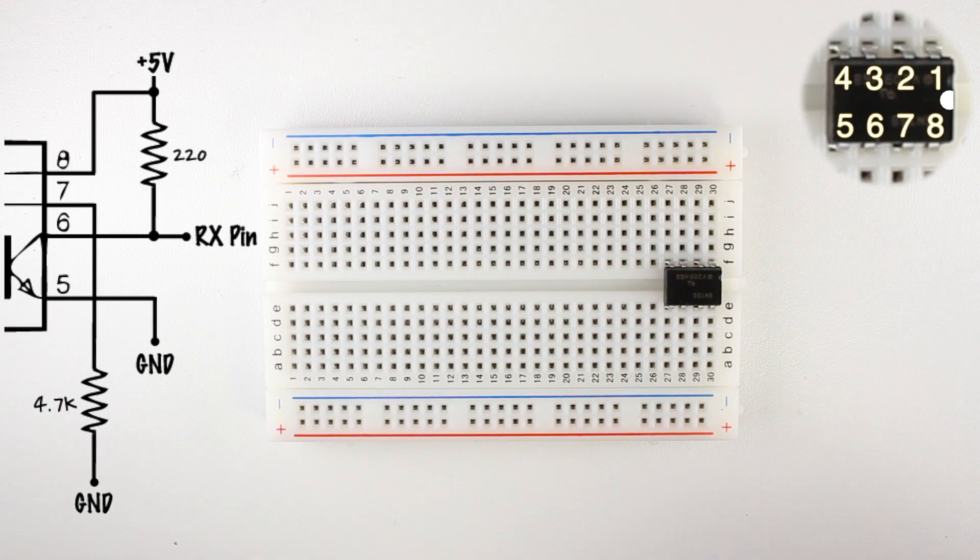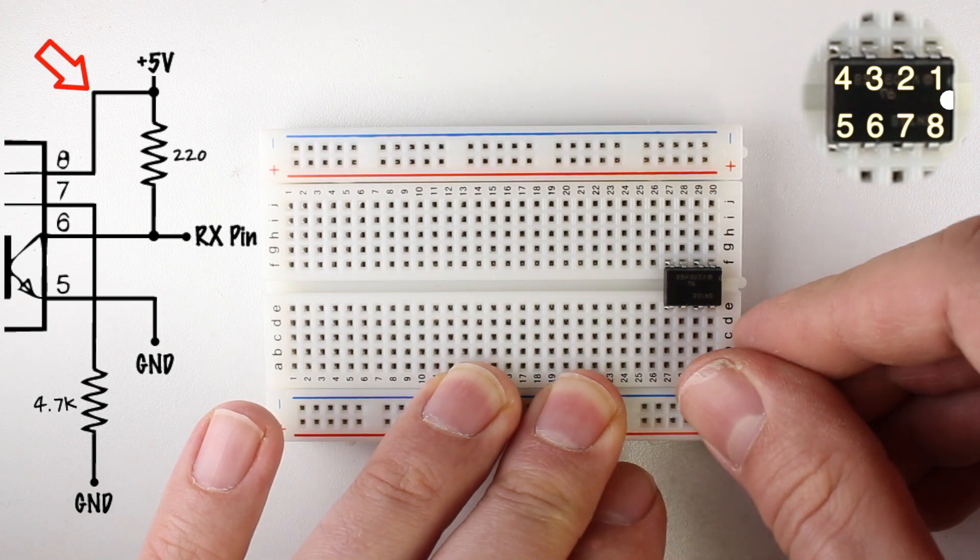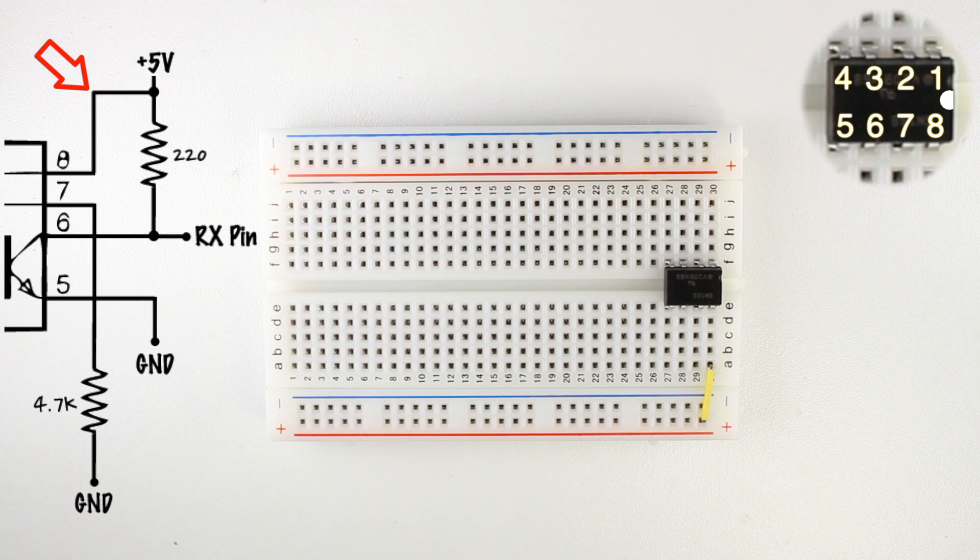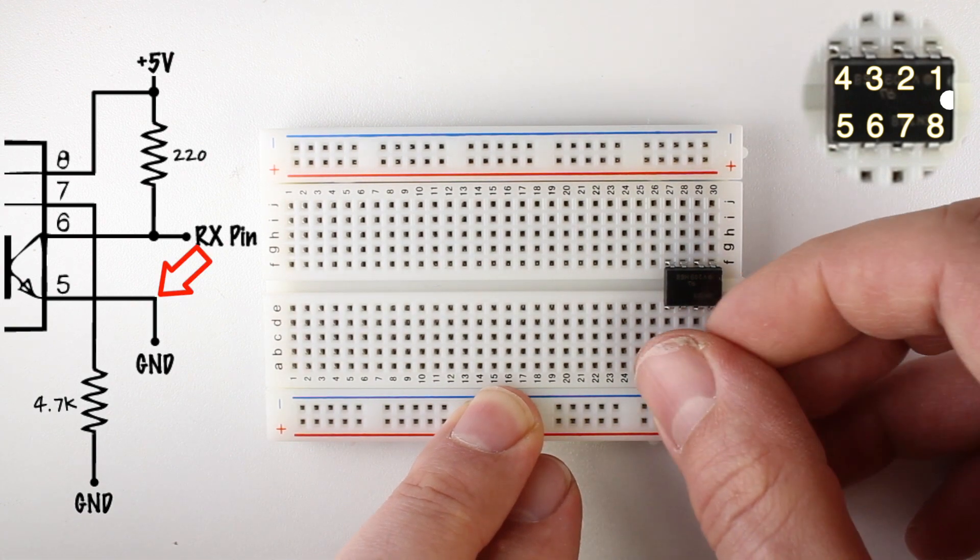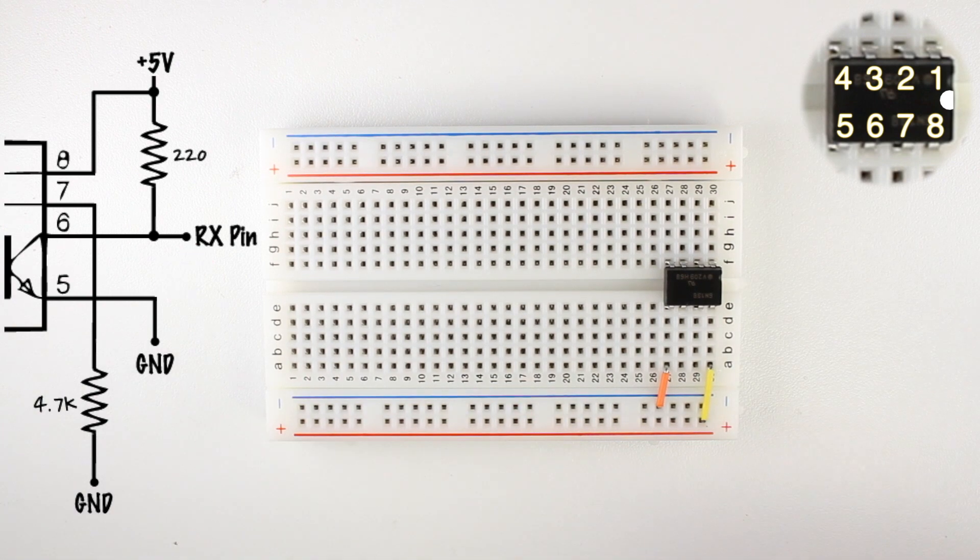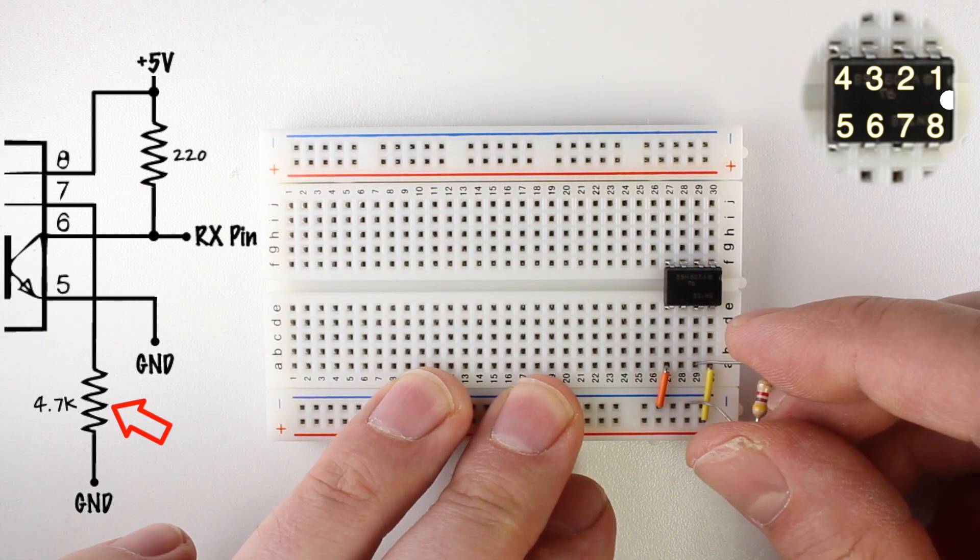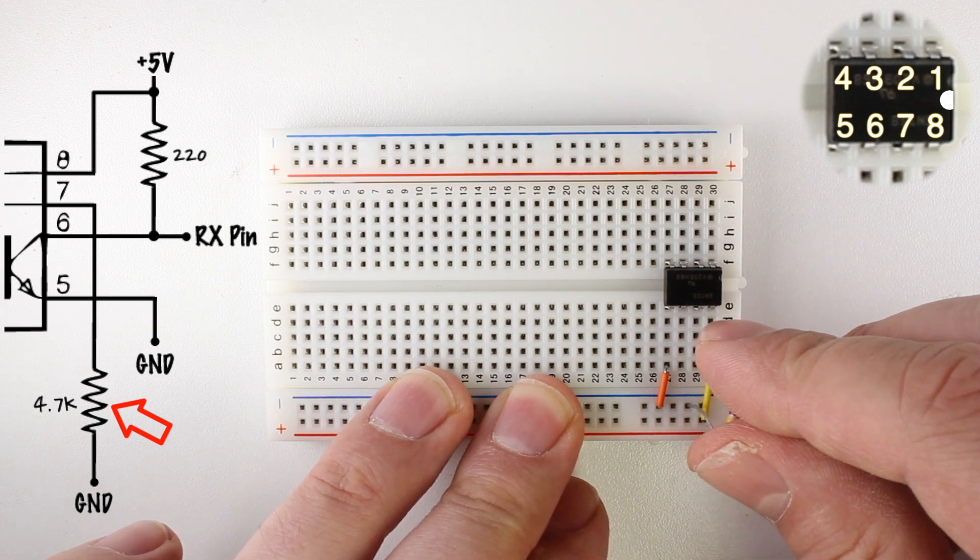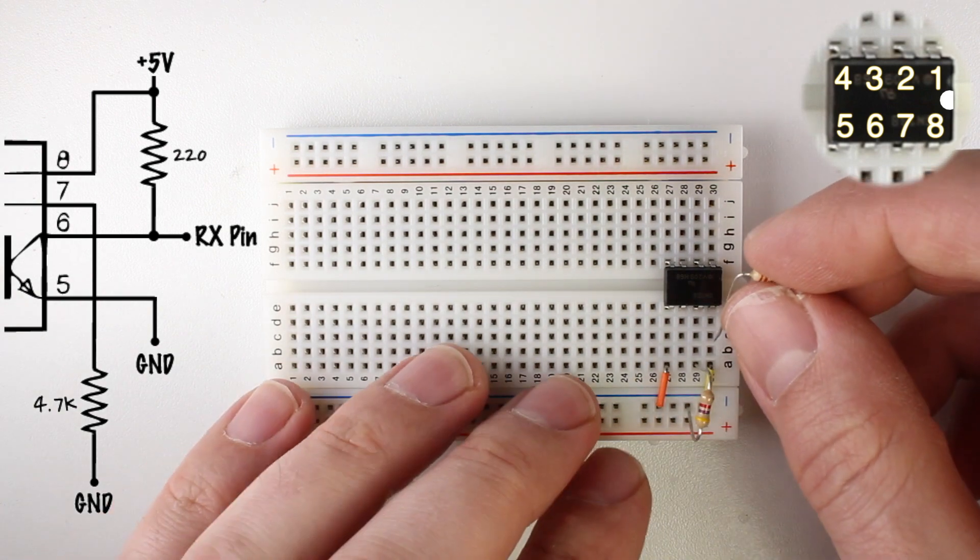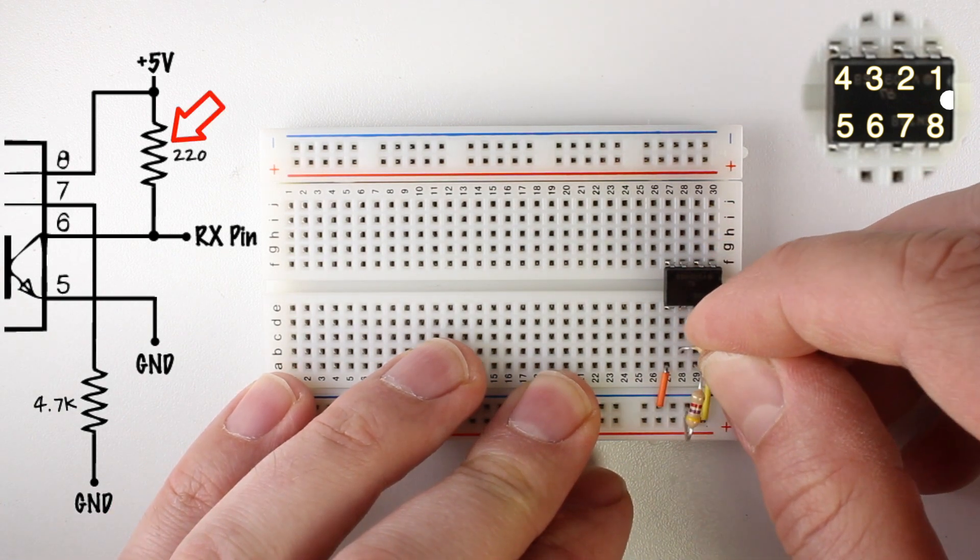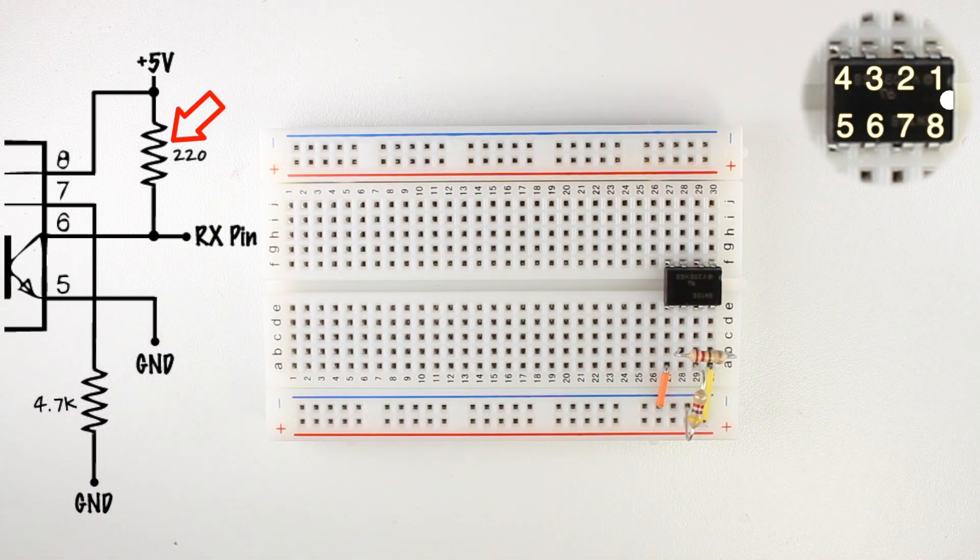Now we'll take a small jumper wire and connect pin 8 on the chip to the positive rail at the bottom of the board. Next, connect pin 5 to the negative rail. Now we'll place a 4.7K resistor between pin 7 and the negative rail. Now we'll take a 220 ohm resistor and place it between pins 6 and 8 on the chip.